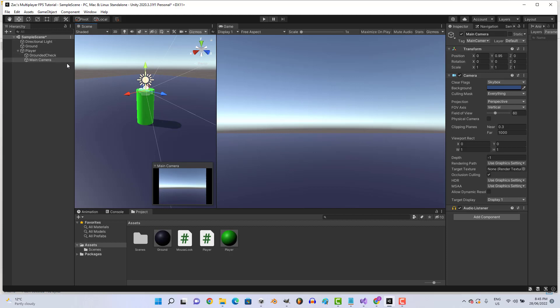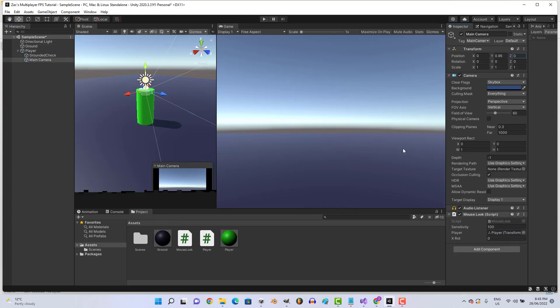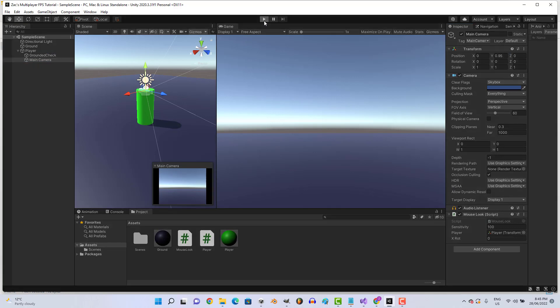Alright, gorgeous. Now let's assign our MouseLook script to the main camera, assign the player variable. Let's test that.